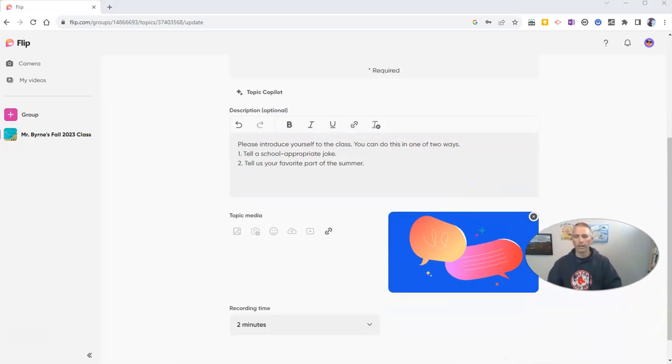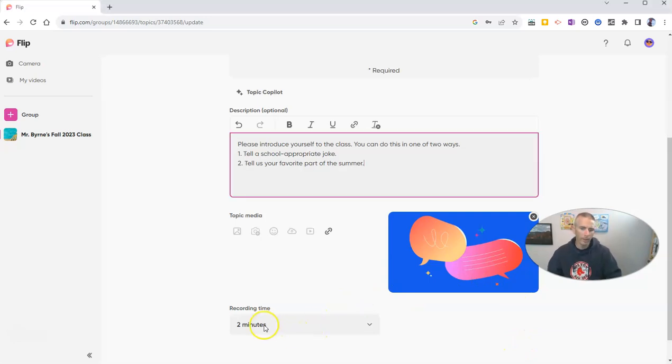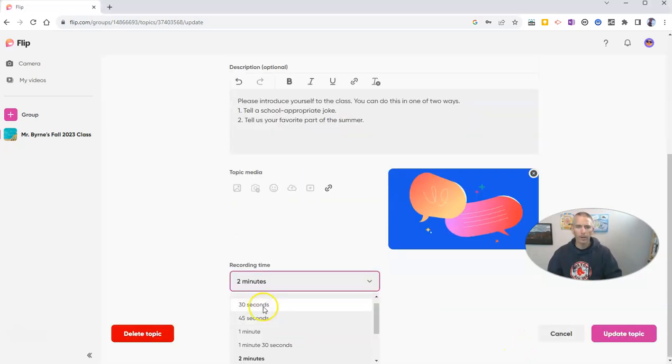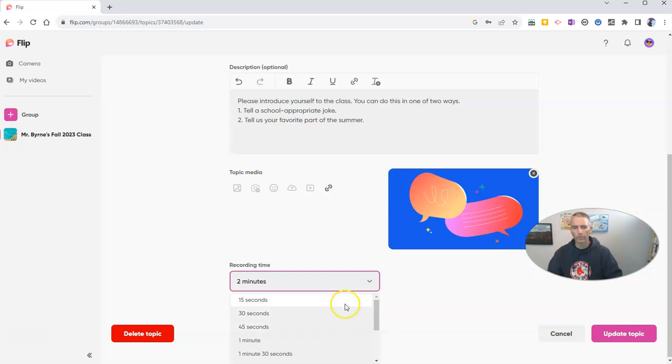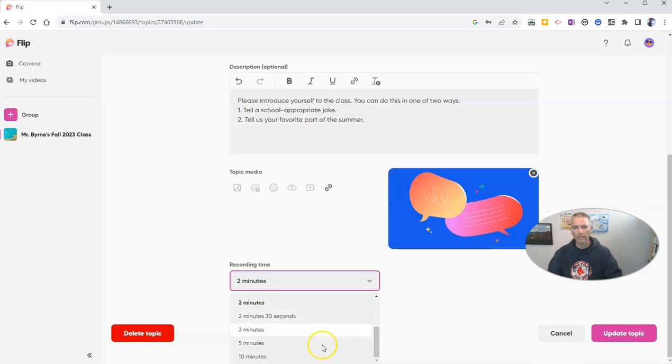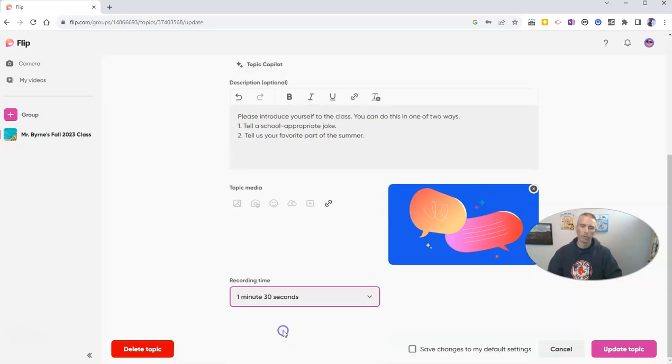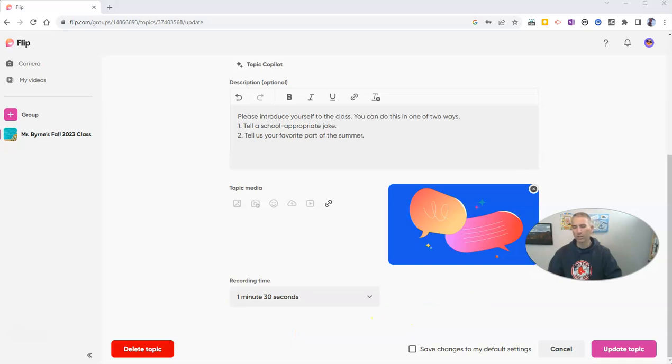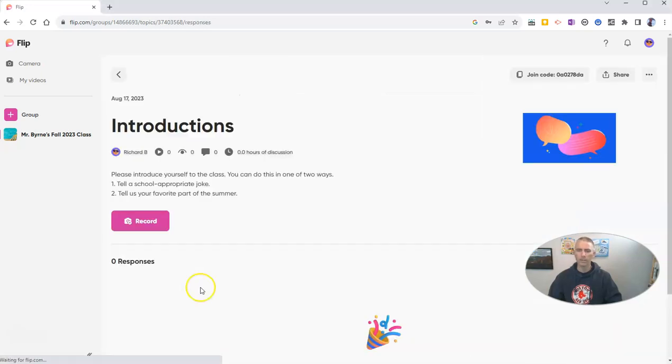And you can see there, we can now post that topic for our students. But before I do that, I want to point out that you can also set a time limit for your students. So, as short as 15 seconds or as long as 10 minutes. Let's go here and say I'm going to give my students just one minute and 30 seconds. 90 seconds is a long time to talk on camera if you're not used to it. Now, I'm going to update that topic.